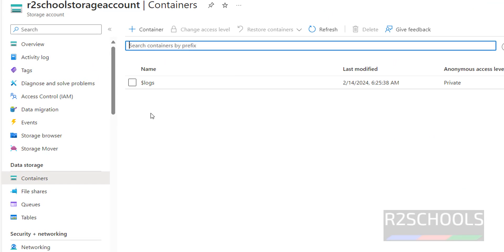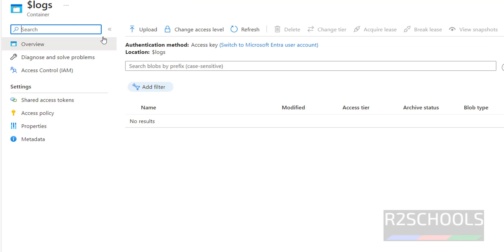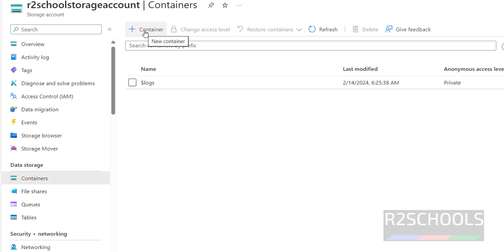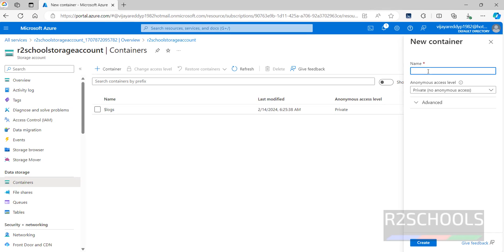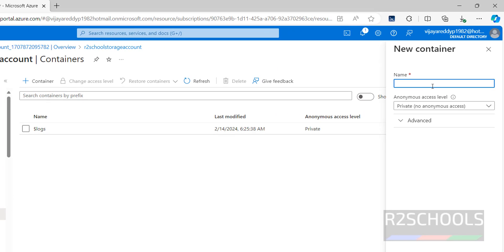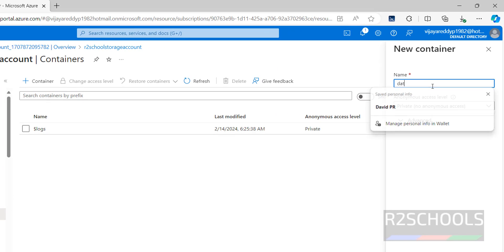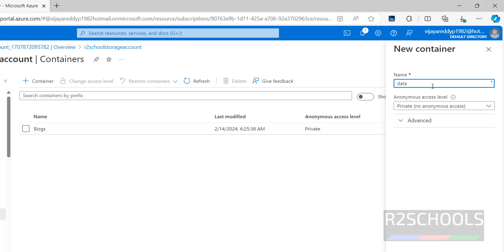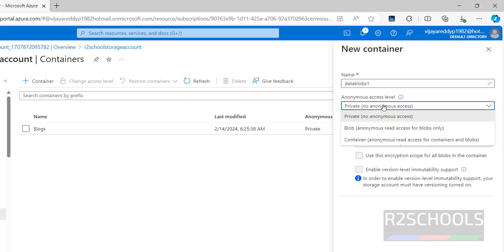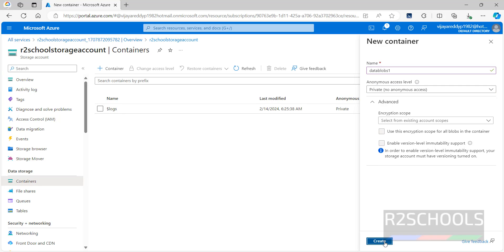Cancel the upload and click on Containers. I don't have any containers yet. Click on 'Add new container', then provide a name for the container — I'm giving it the name 'data'. For anonymous access level, you can choose private, blob, or container — I'm going with private. Click on Create.